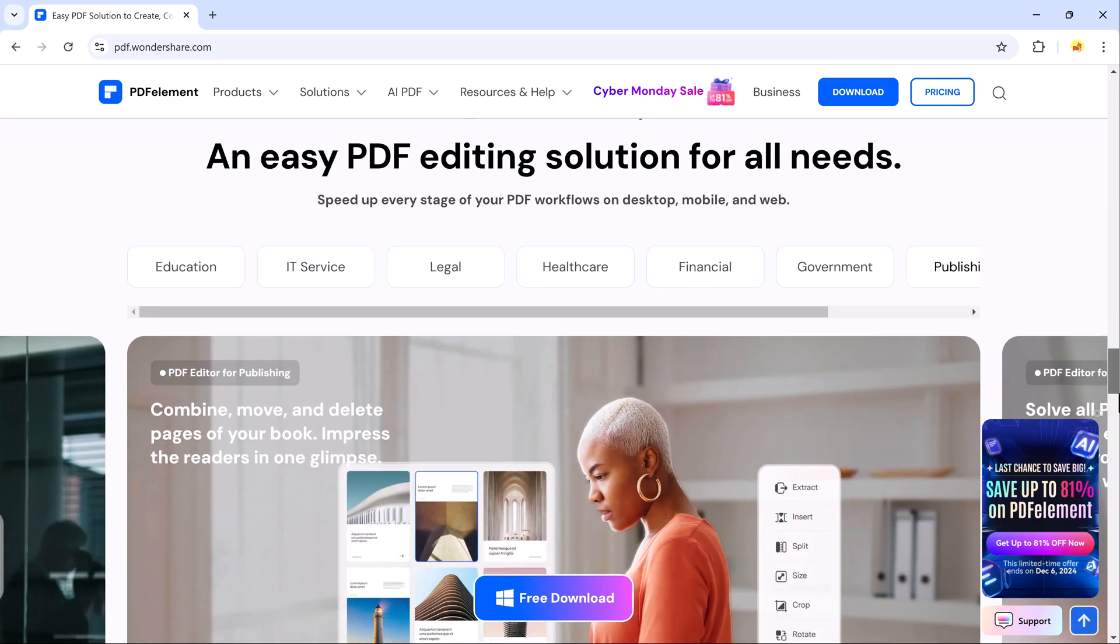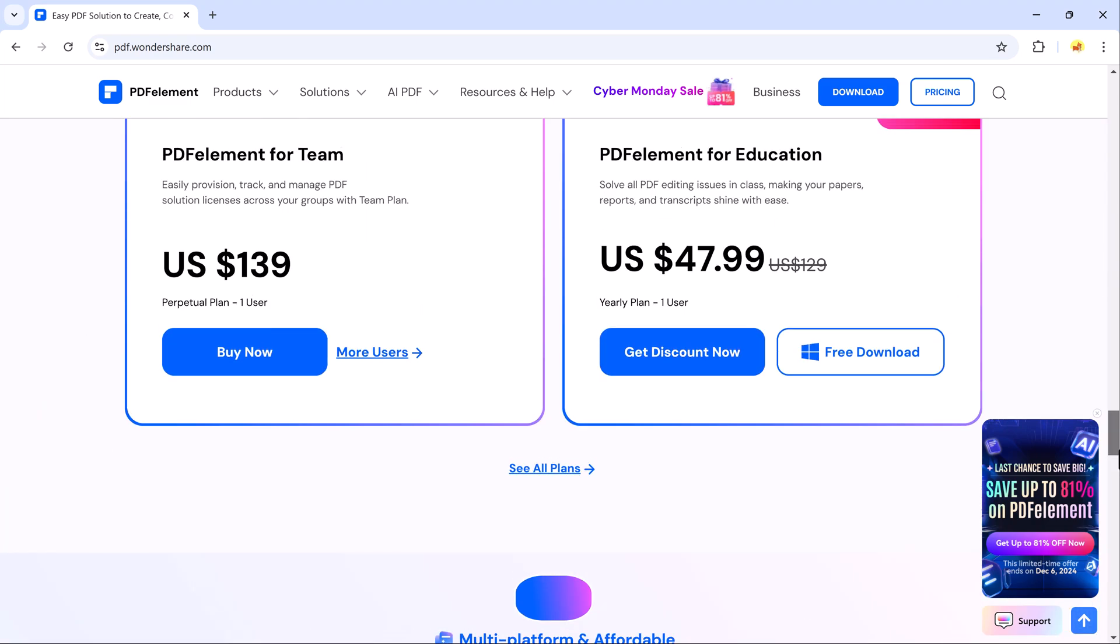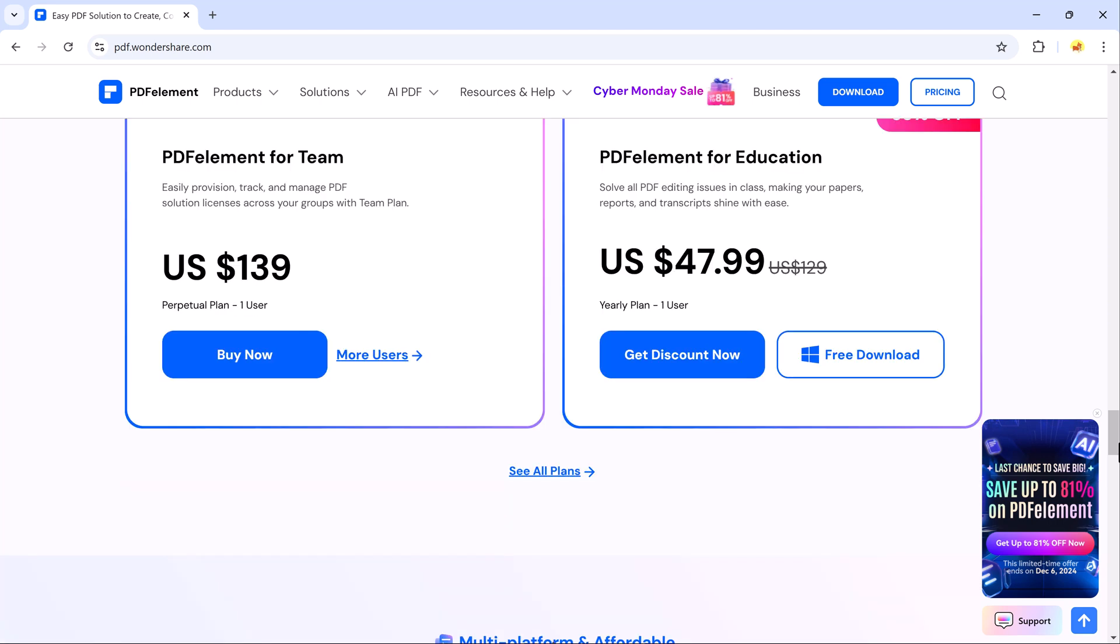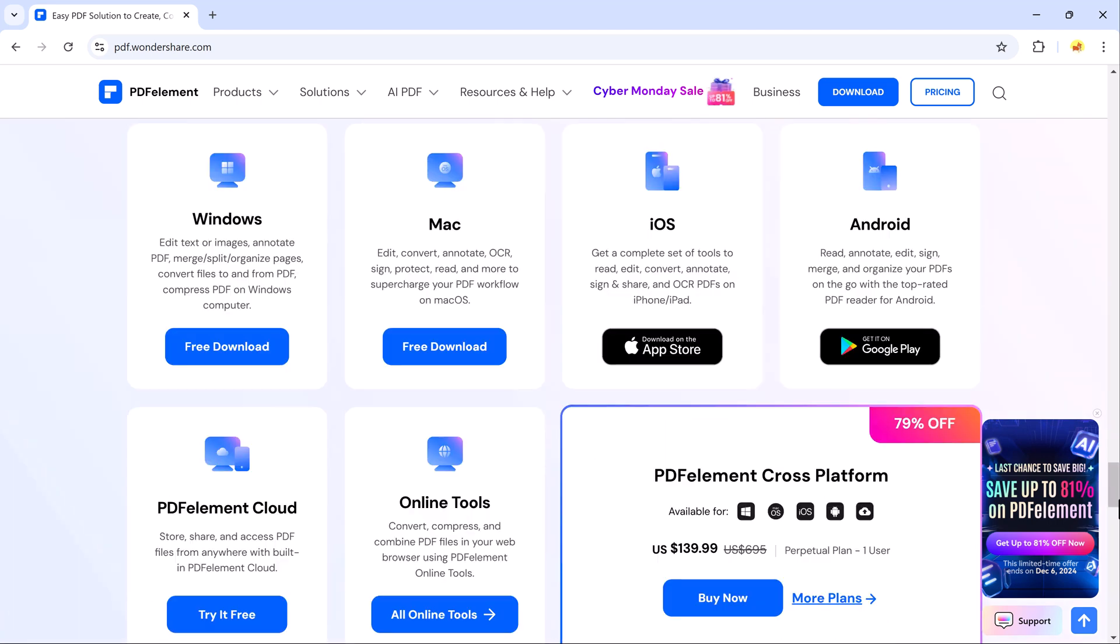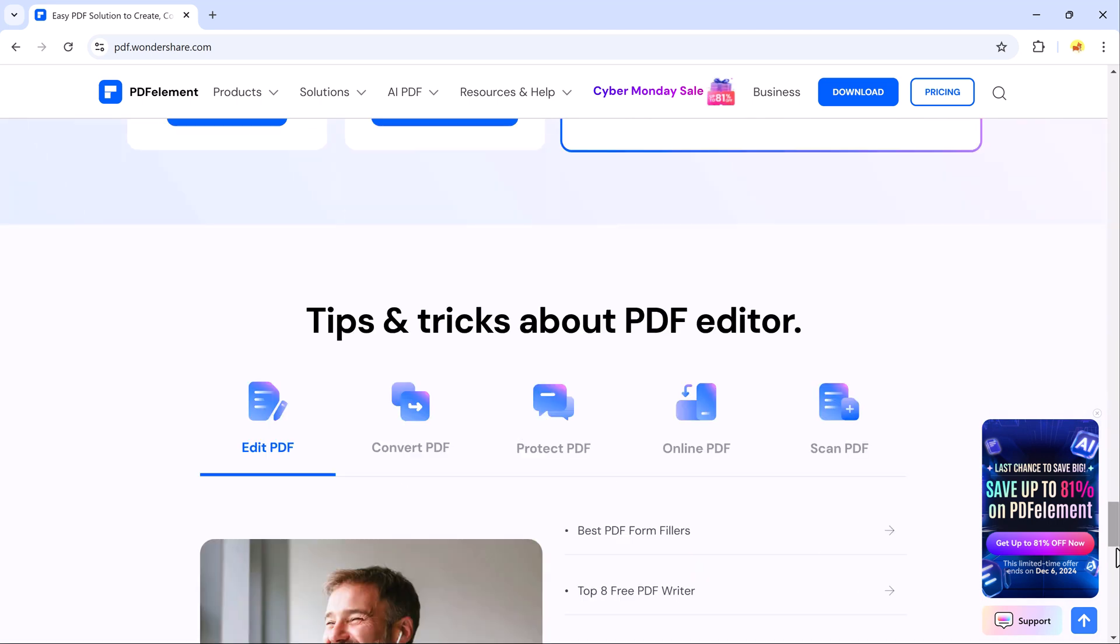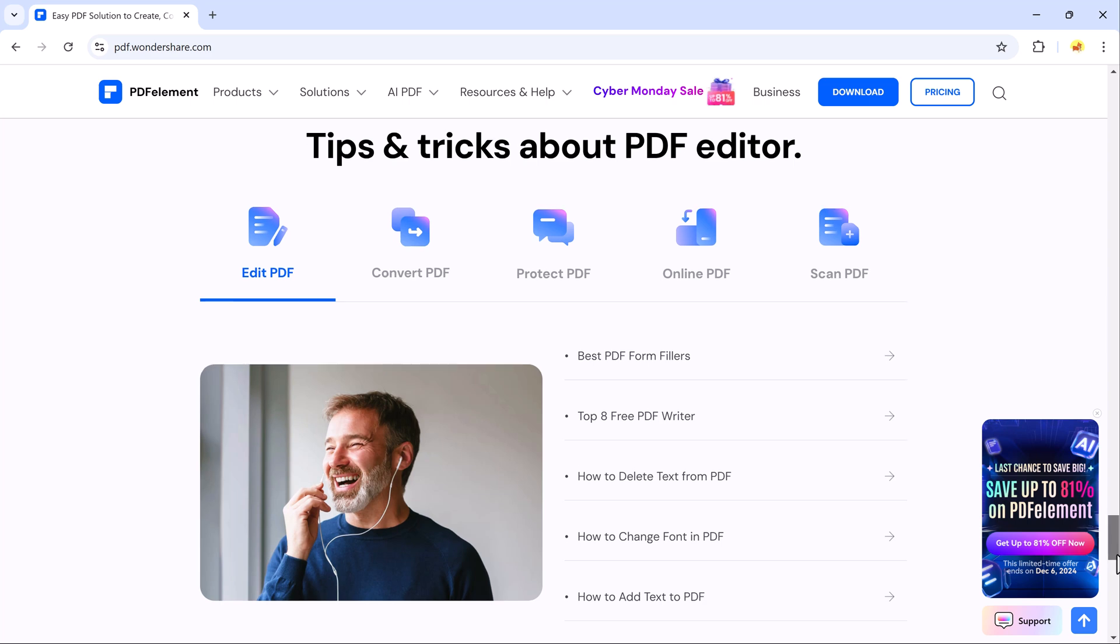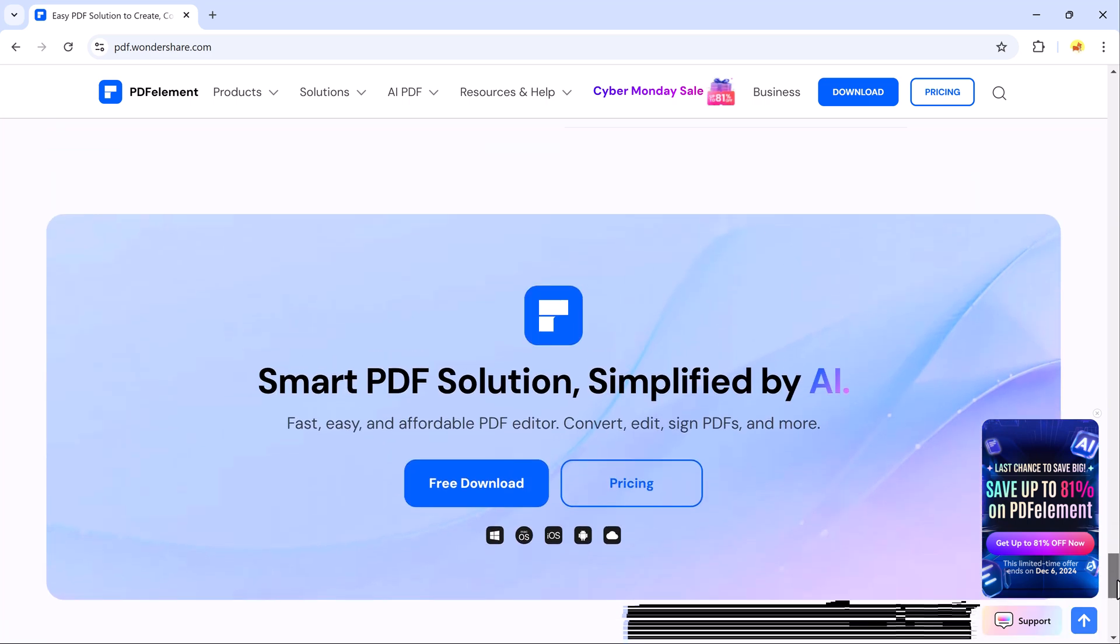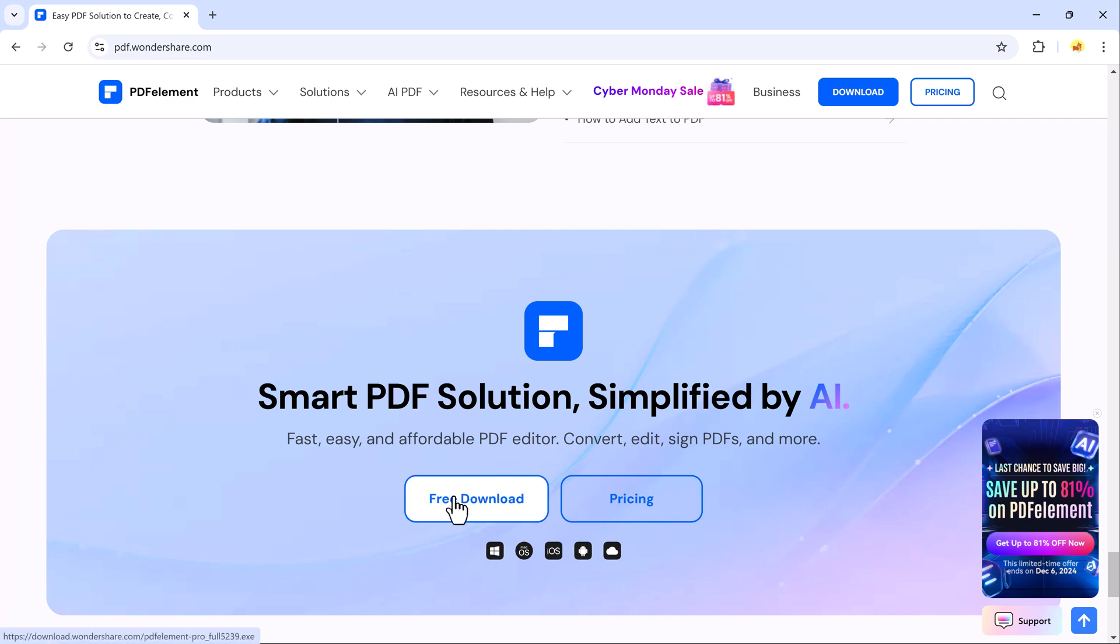The software comes equipped with all the essential features you would expect from a professional-grade PDF editor. But what sets it apart is the inclusion of advanced tools and unique features that are simply not available in most PDF software. Whether you are editing, converting, or translating, Wondershare PDF Element has you covered.